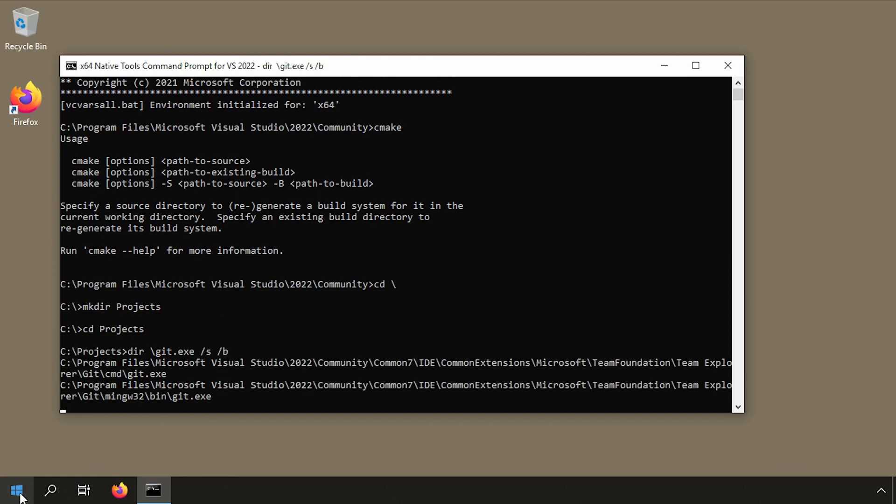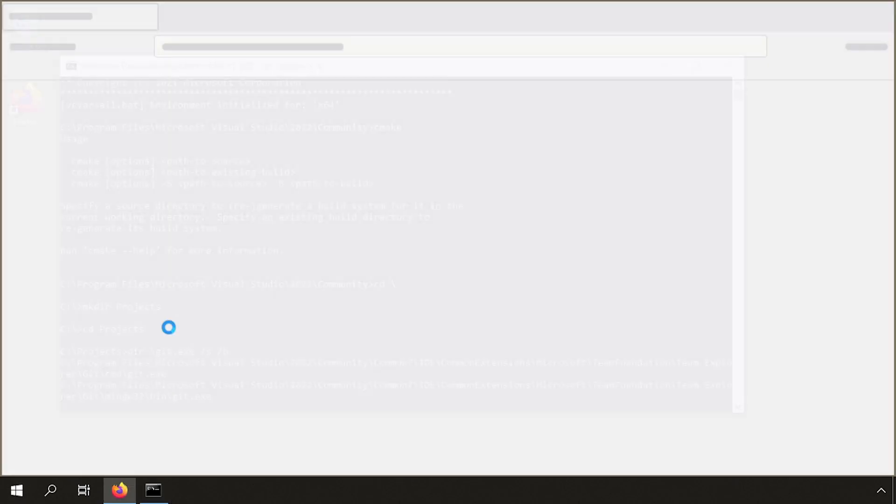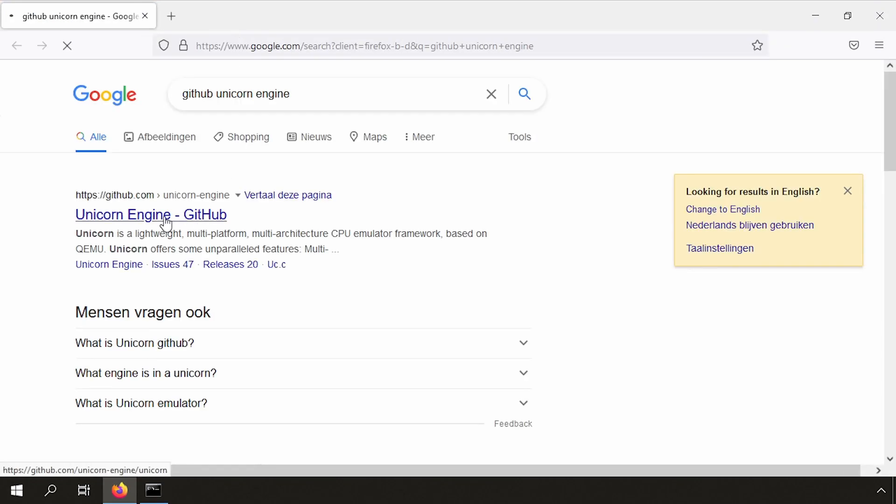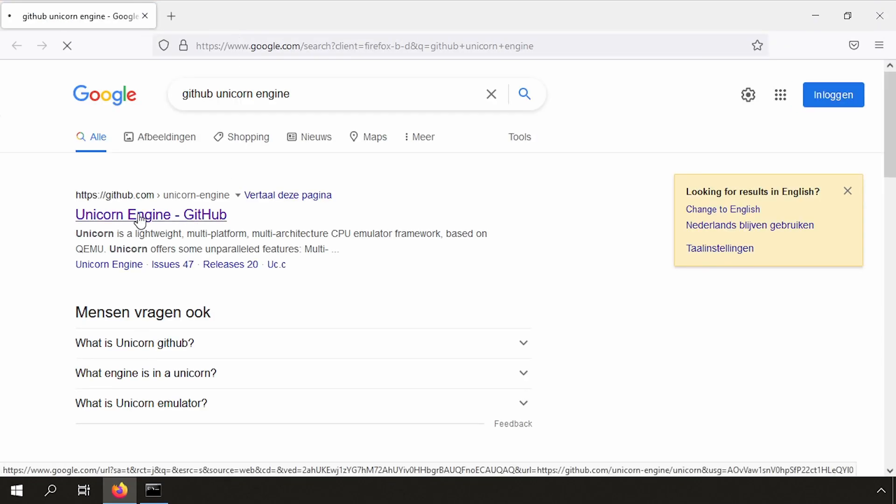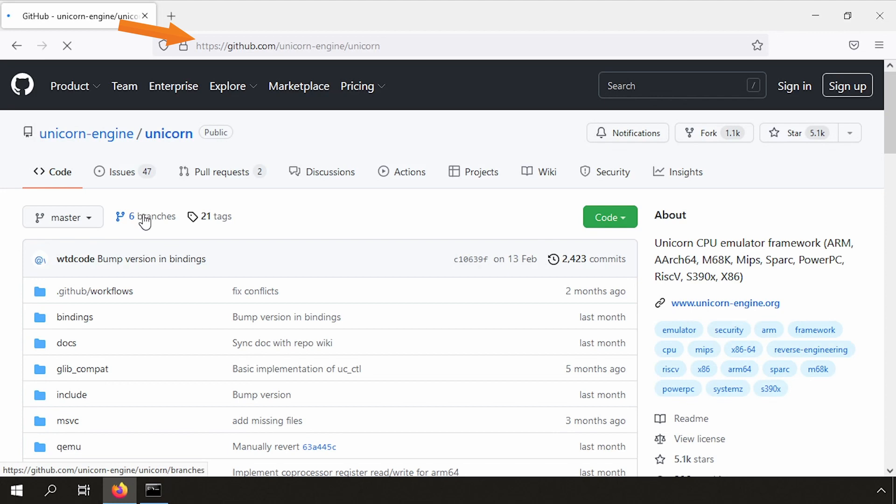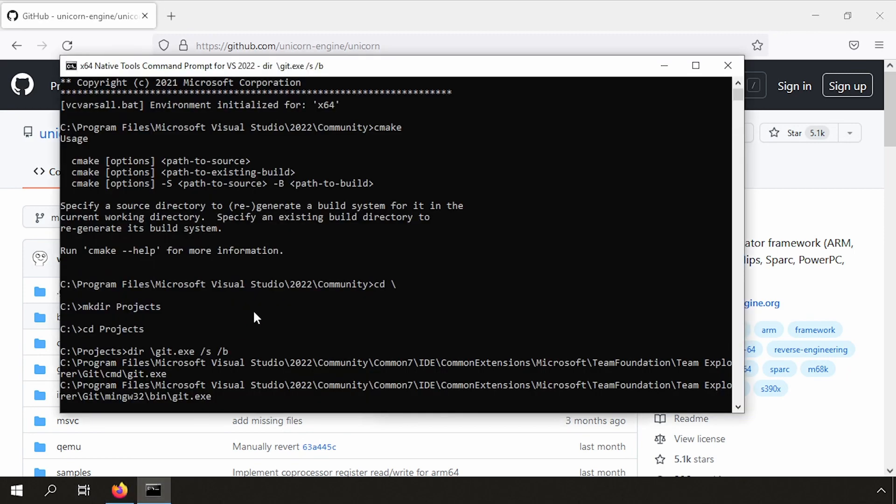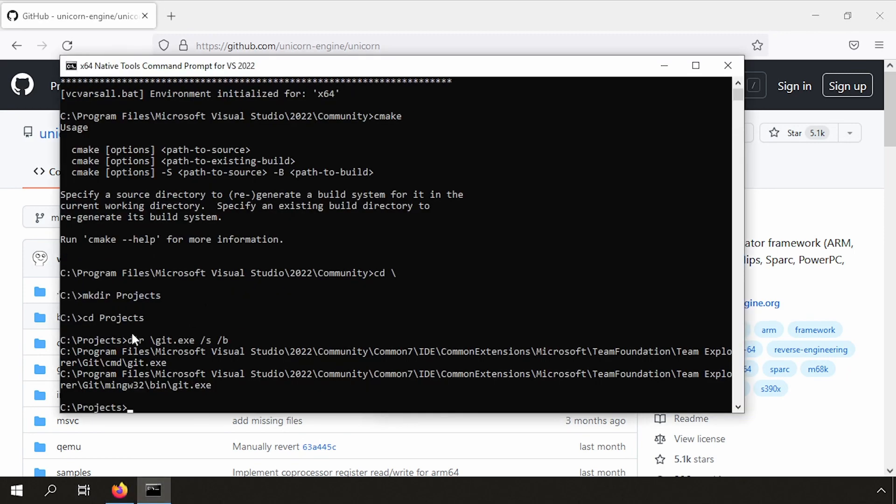Now the question is, what will we download? So let's open Firefox, search for GitHub Unicorn Engine. Here we have it. So this is the URL to clone it.